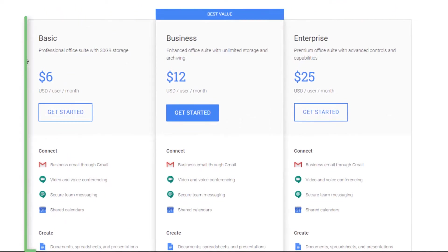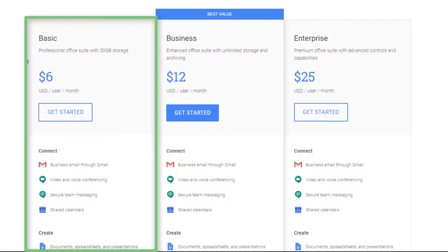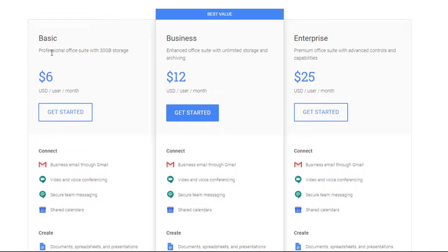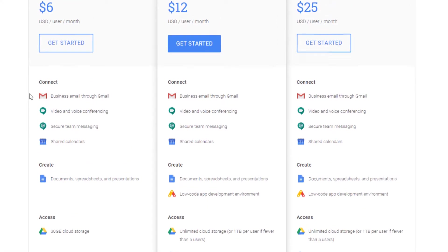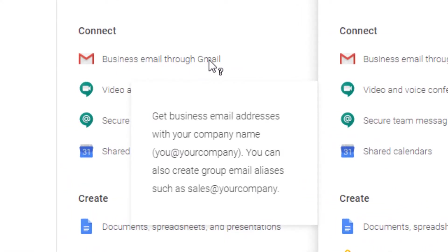Right now it is $6 per user per month — that means you'll pay $6 per email address. So if you had two email addresses, it would be $12 per month. We start with this basic plan, and they say it's a professional office suite with 30 gigabytes of storage. G Suite is a full office suite, but most people sign up for it just for the email. Under features, you see business email through Google — that's really what people are paying for here. For $6 a month you can get one email address, like you at yourcompany.com — in my case, Ryan at WebEminence.com or info at WebEminence.com.